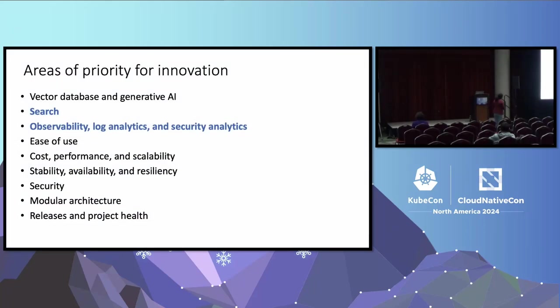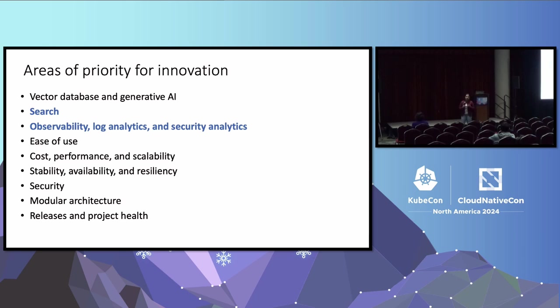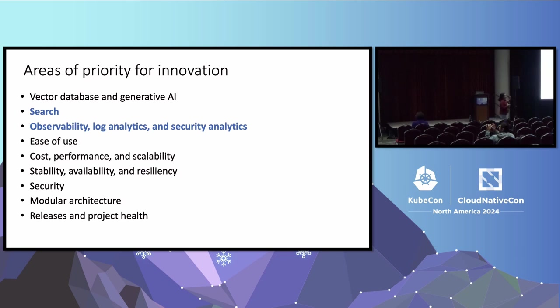So for example, Intel contributed a Z standard compression, which is a more efficient storage algorithm and helps saving cost. Arian more recently contributed a RAG processor for OpenSearch. Ivan was instrumental in helping out on concurrent segment search that allows you to do fast searches for large workloads. Now, going forward, we have laid out a very clear roadmap in OpenSearch with well-established themes. And largely, these are the areas along which the community is innovating. And today, for the purpose of this session, we'll focus on search and obviously observability.